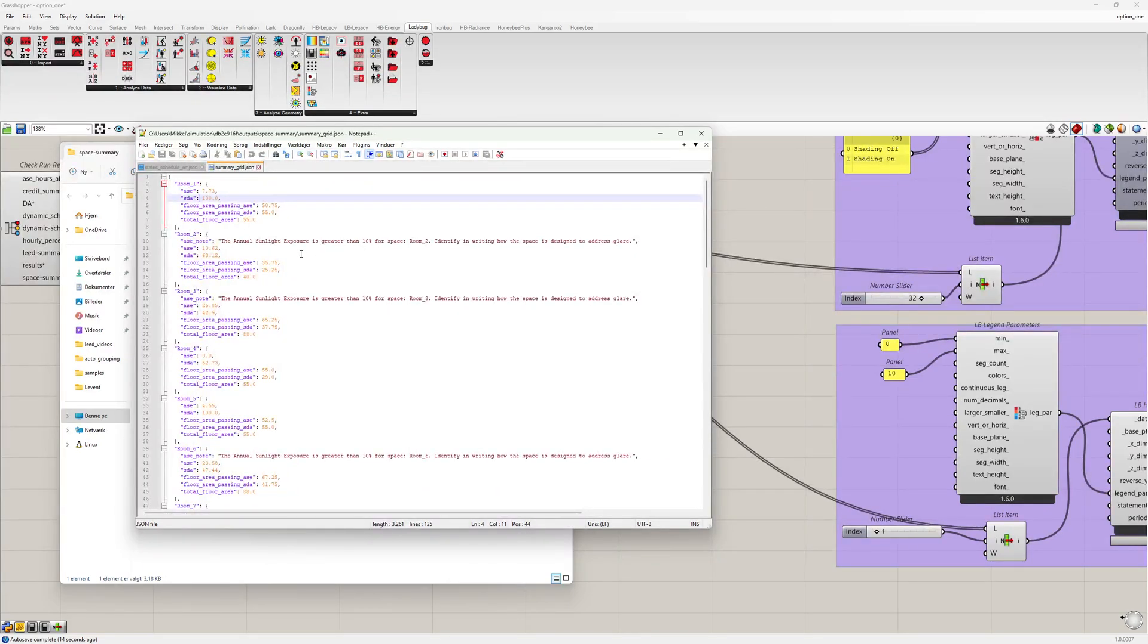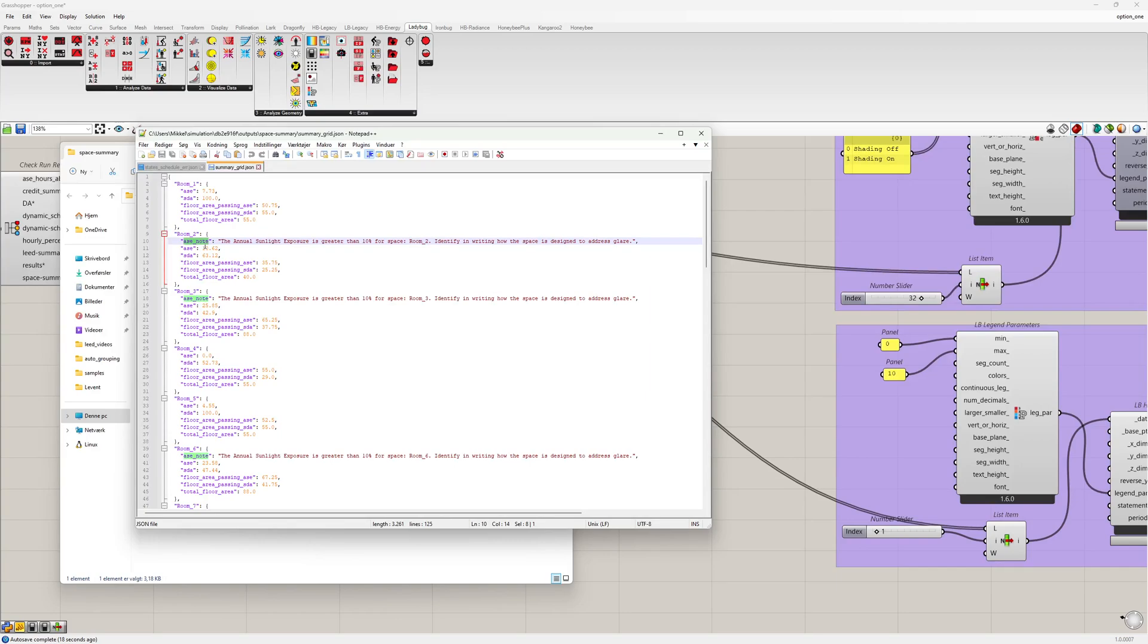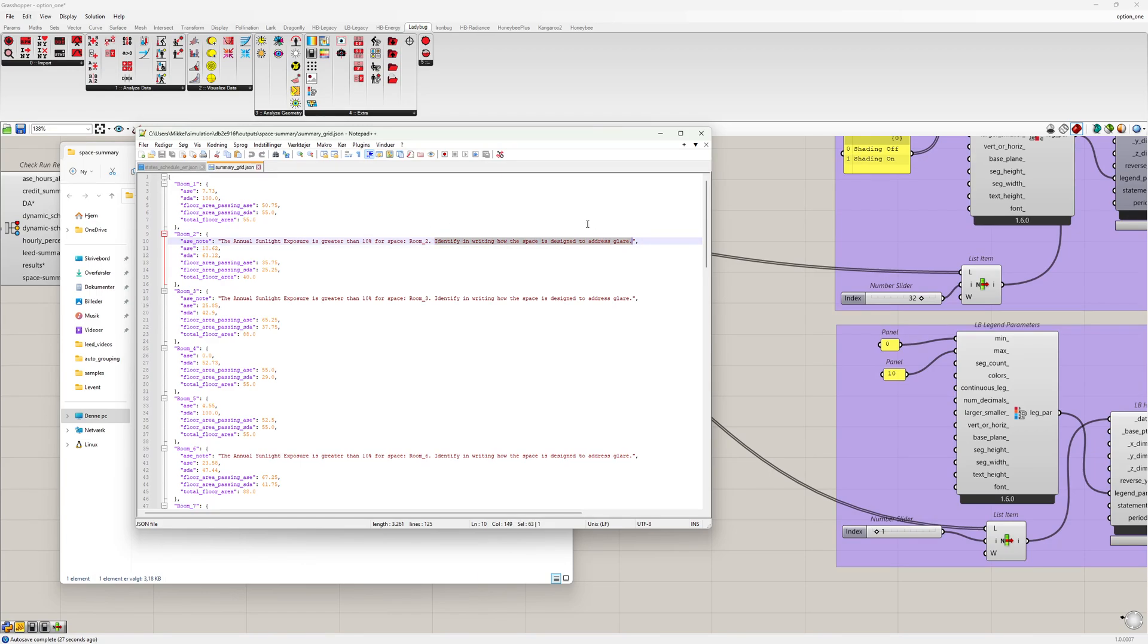And we also see that in some cases we have this note. In this case it's because the ASE is greater than 10%. And then we have to identify in writing how the space is designed to address glare.